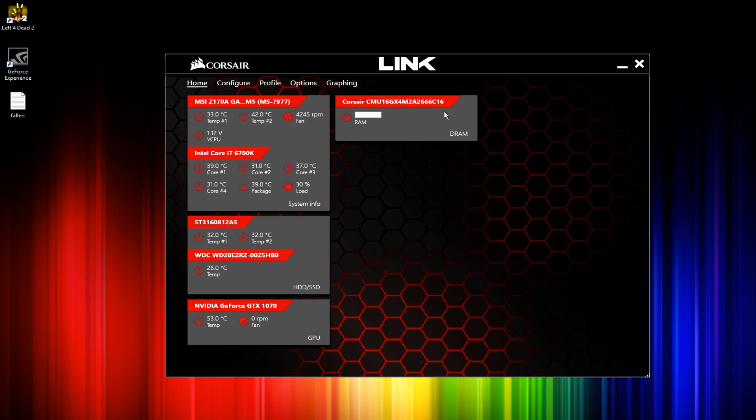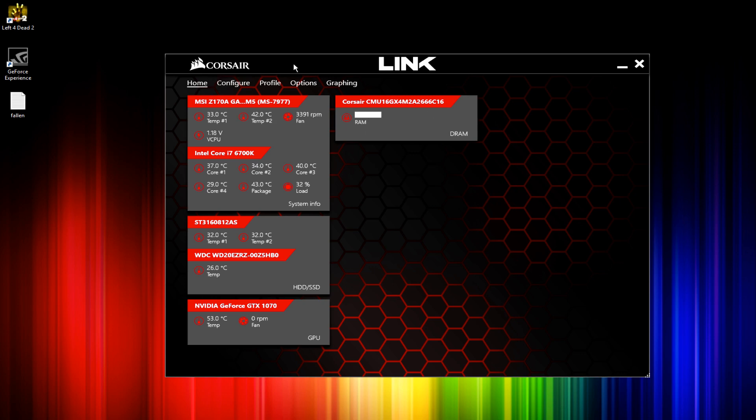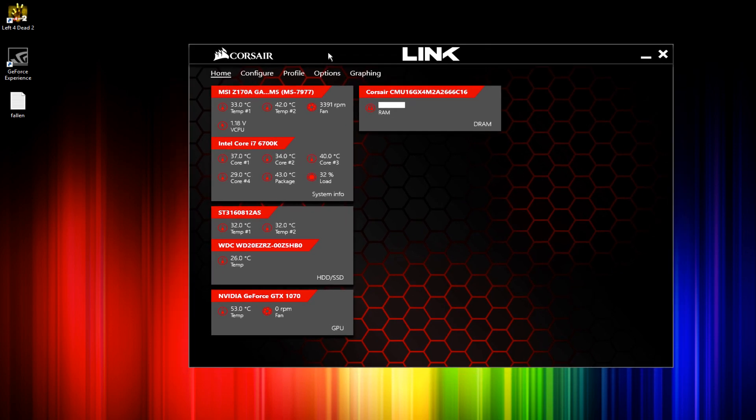Just go into the Corsair website, there'll be a link in the description to download Corsair Link. Reinstall it, and once you open it up, don't change anything yet.